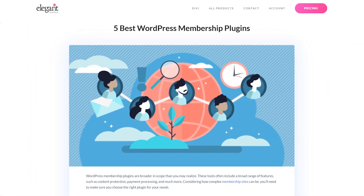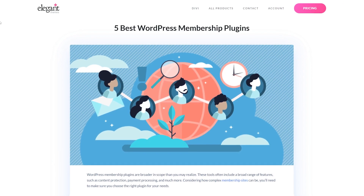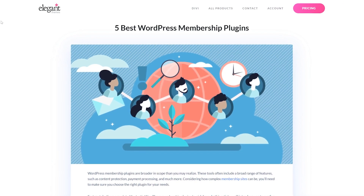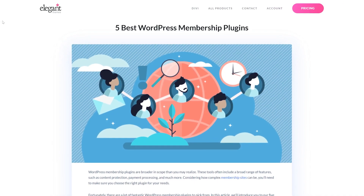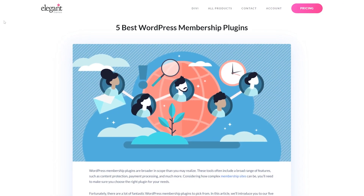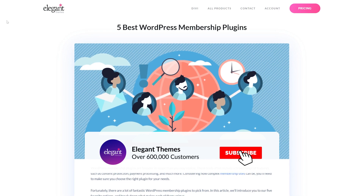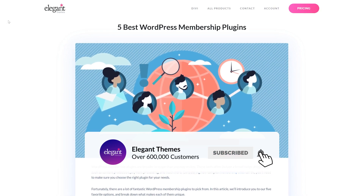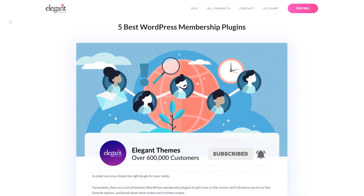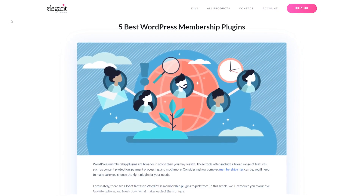And there you go — the 5 best premium WordPress membership plugins. If you enjoyed this video, be sure to give it a like and subscribe for more content. Thanks for watching, we'll catch you in the next one.